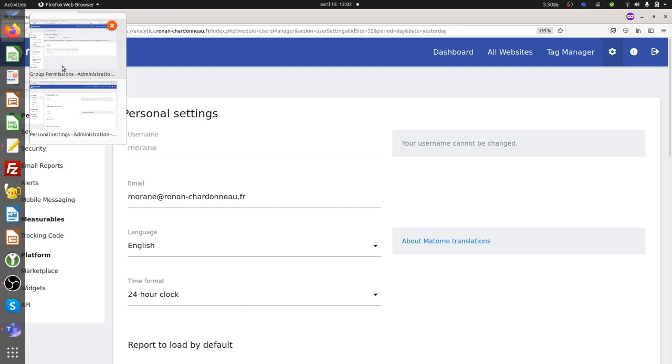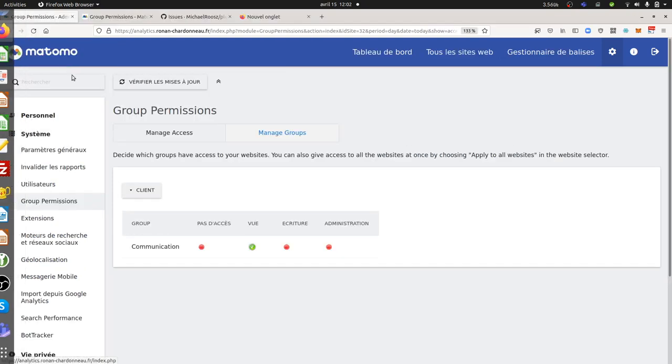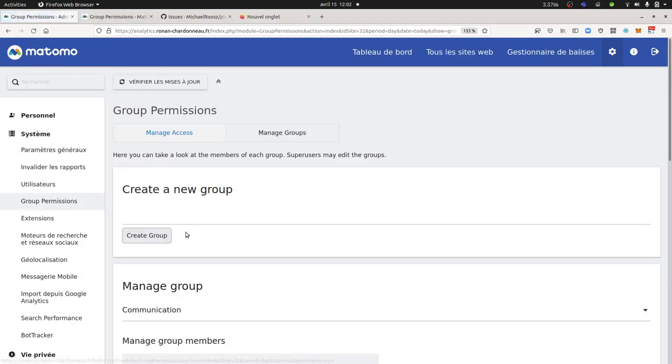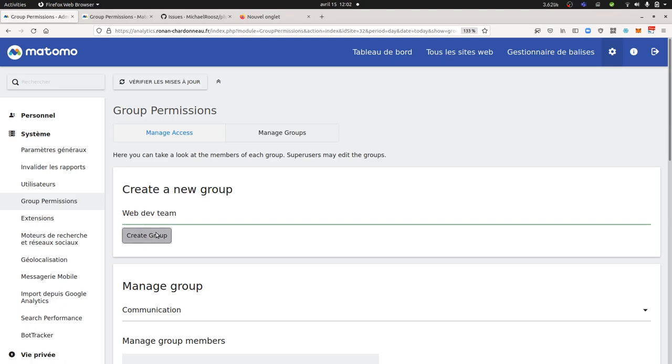Now I'm going to create another group. I'm going to create one for, let's say, the web dev team. So I'm going to create the group.